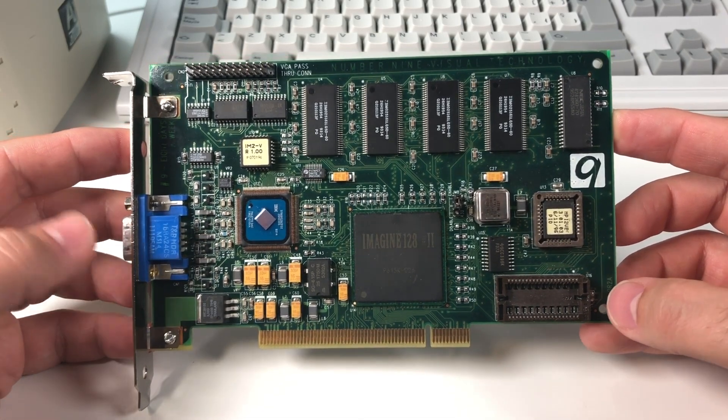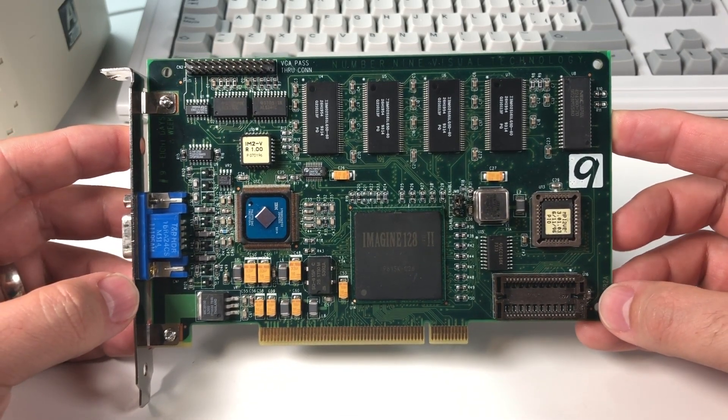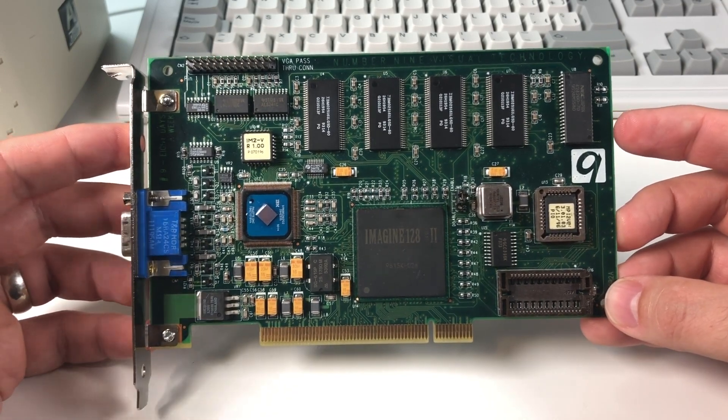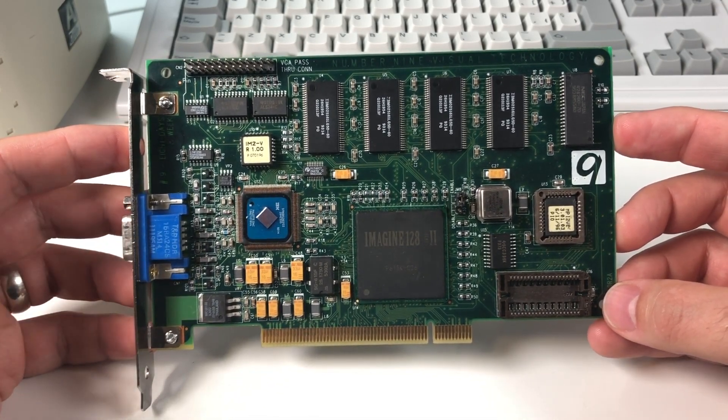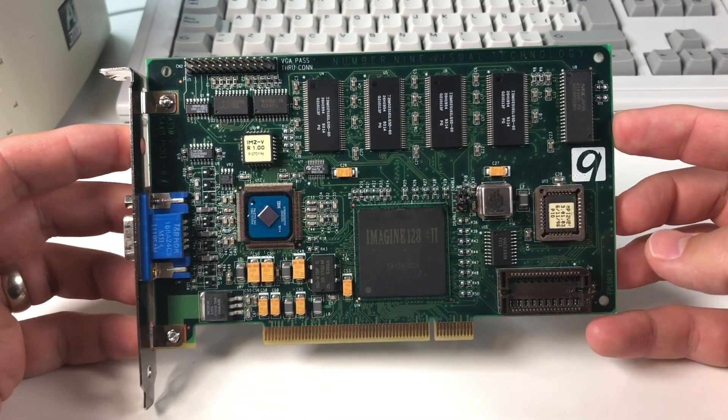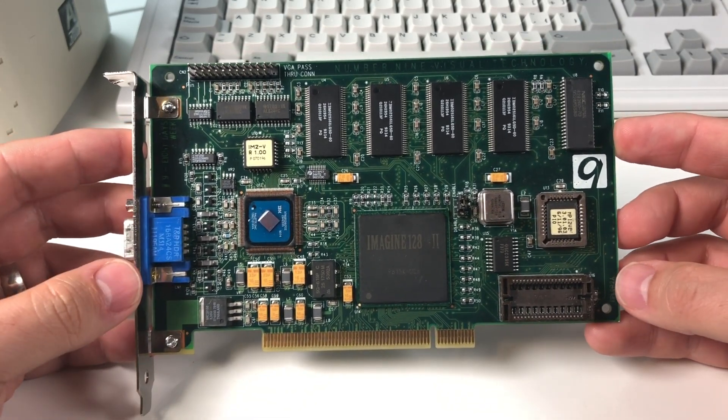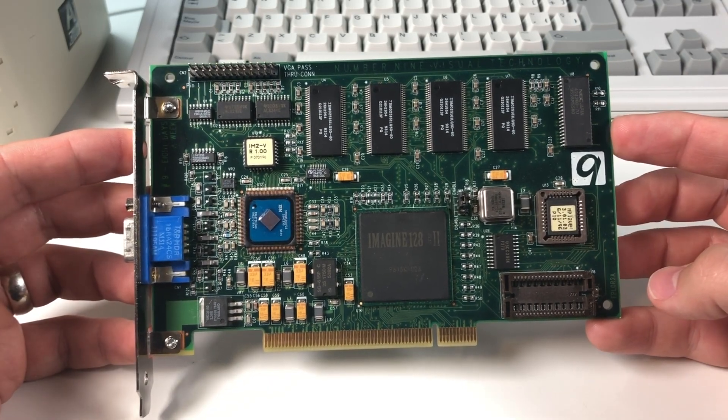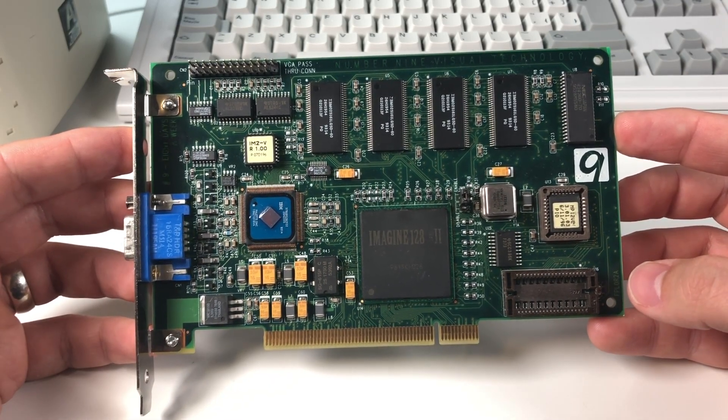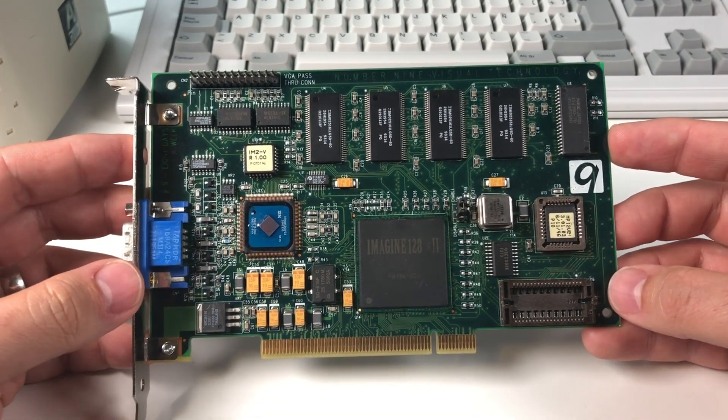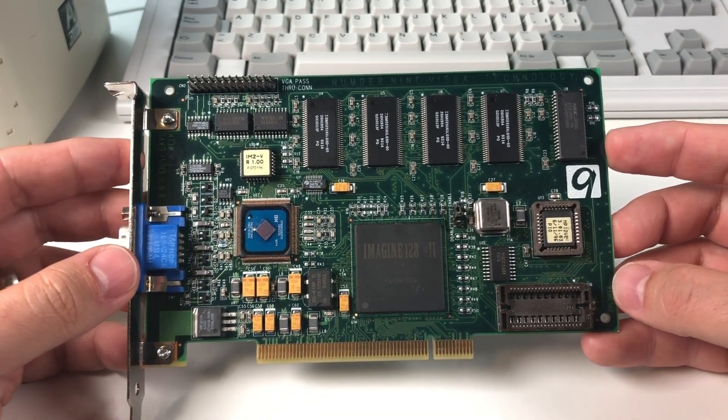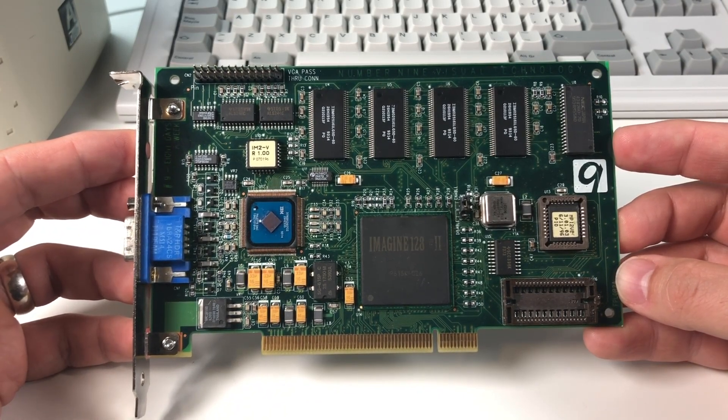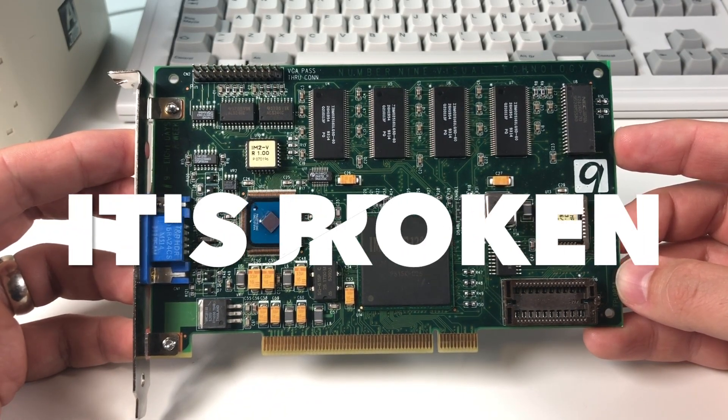Number 9 is a company that was pretty well known for their very unique, high quality, and expensive graphics cards from the mid-90s. The Imagine 128 Series 2 was a very special video card because it was absolutely state-of-the-art when it was released back in '96. I never owned one back in the day, but I always thought the Number 9 stuff was really cool. I wasn't really looking for one specifically, but I did come across a great deal on eBay and jumped on it. Unfortunately, it's broken.